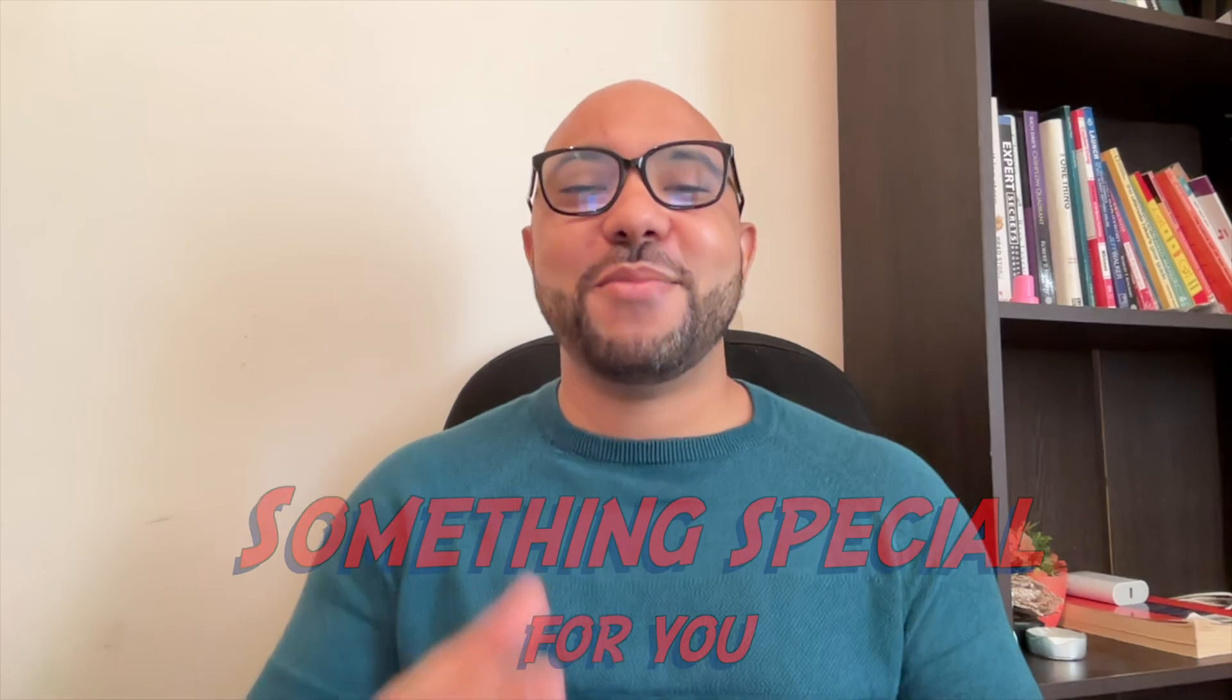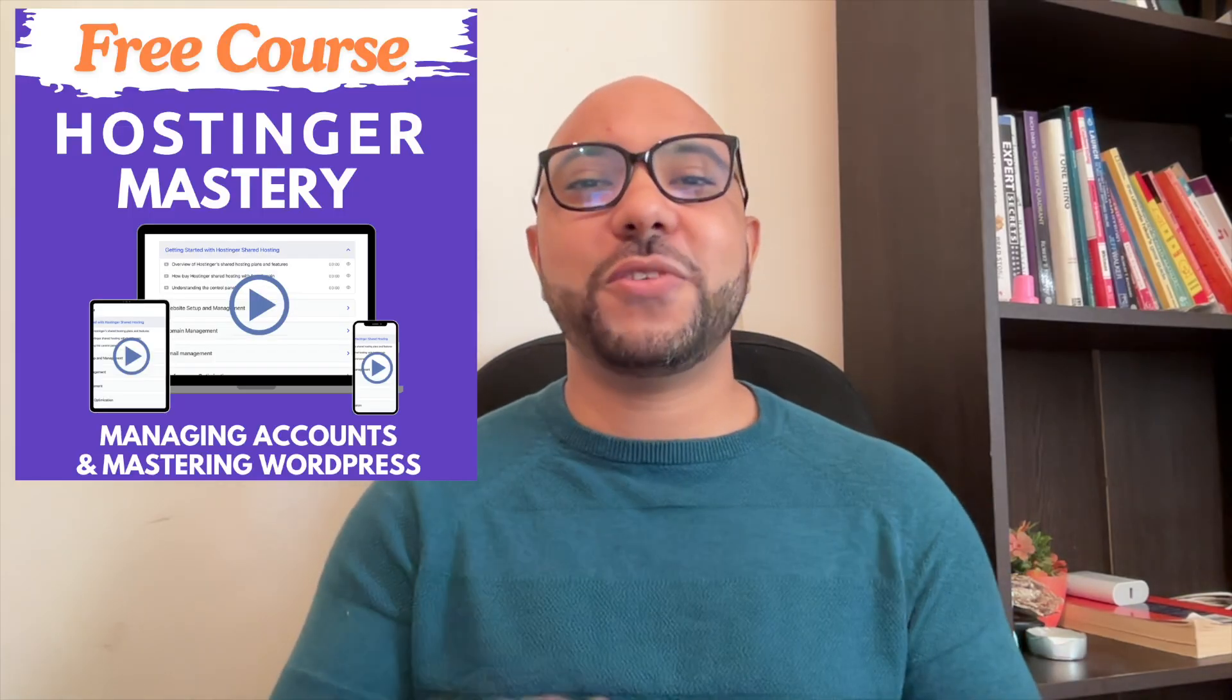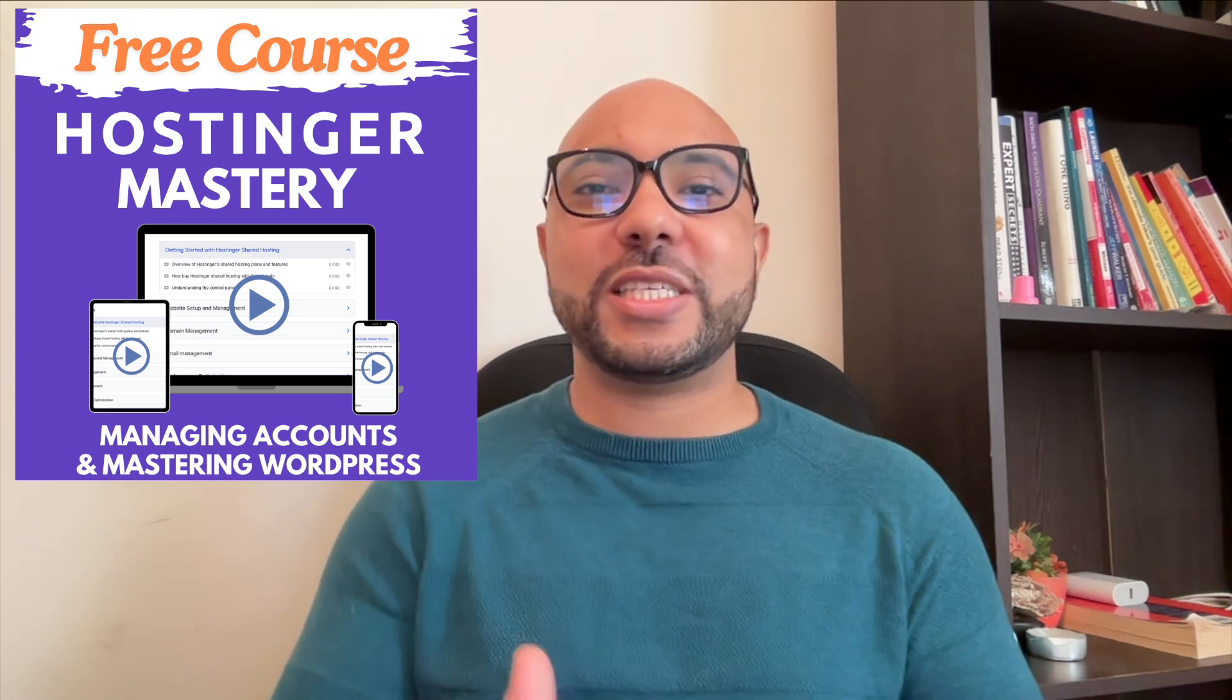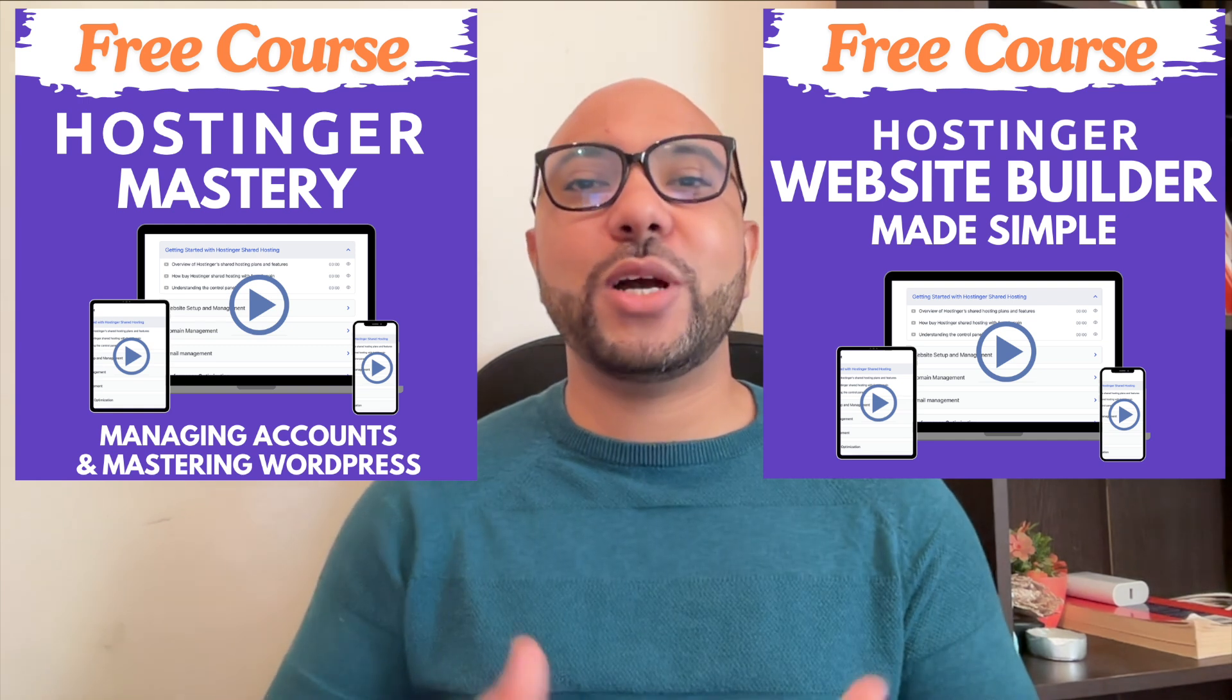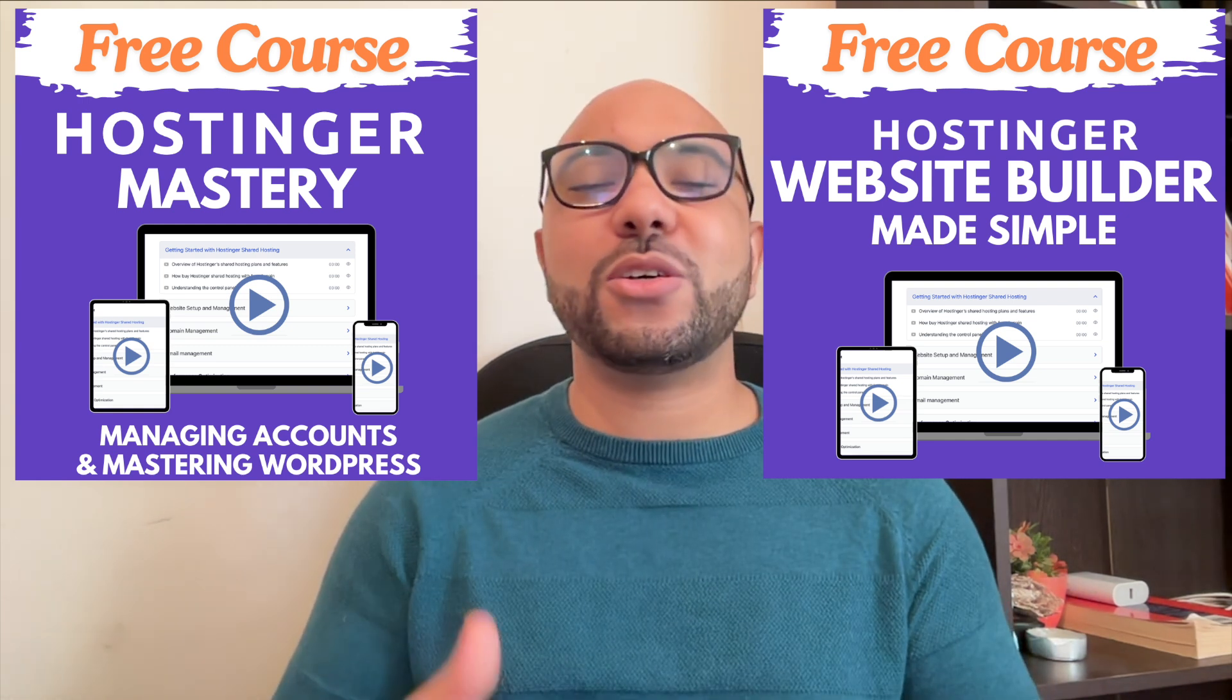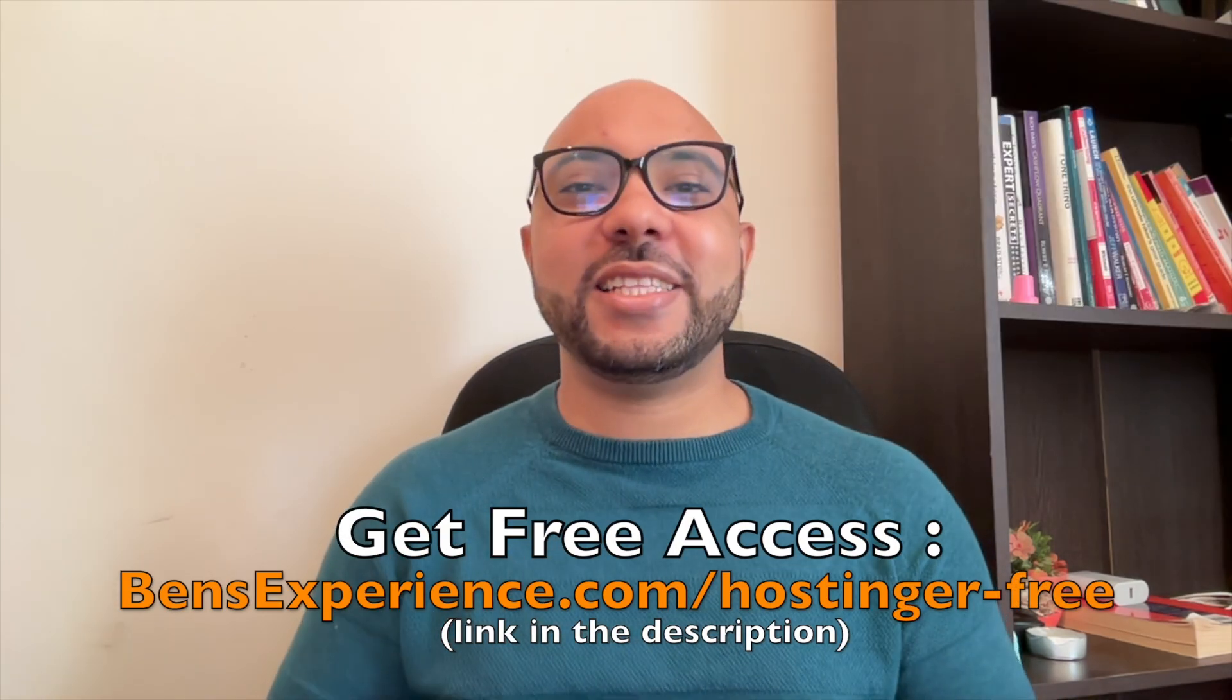Before you go, I have something special for you. I have two free online video courses. The first one is about Hostinger hosting and WordPress management, and the second one shows you how to use Hostinger website builder to make basic websites or online shops. You can get them both for free just by clicking the link